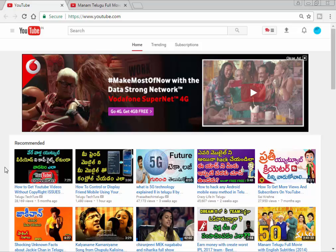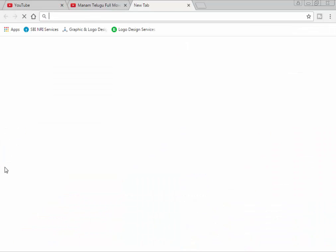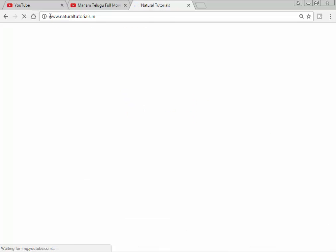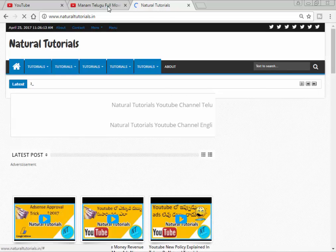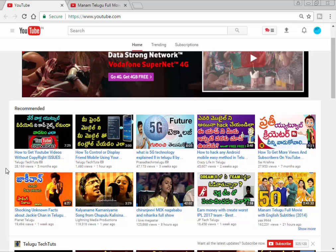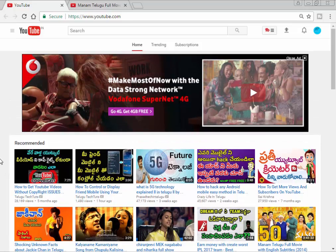If you have any updates, subscribe to the YouTube channel. If you have any information, you can find it on my website at www.naturetutorials.in.